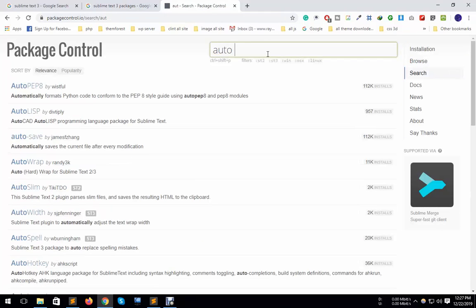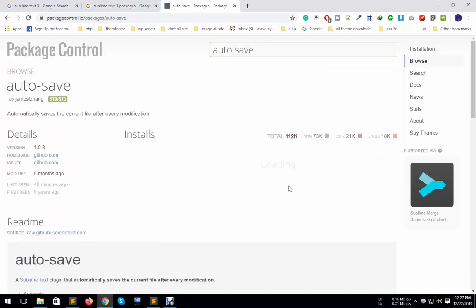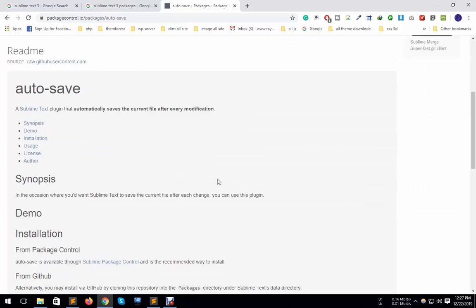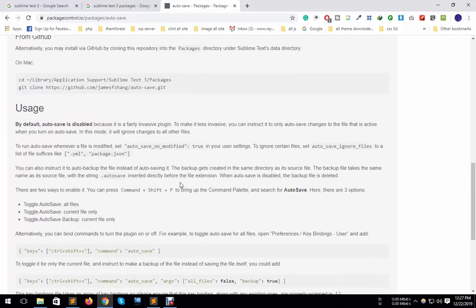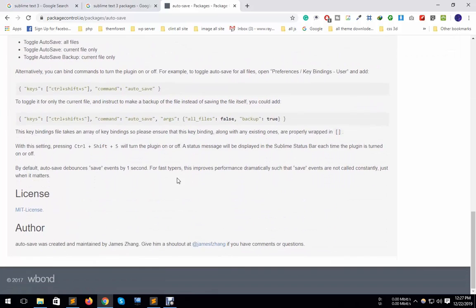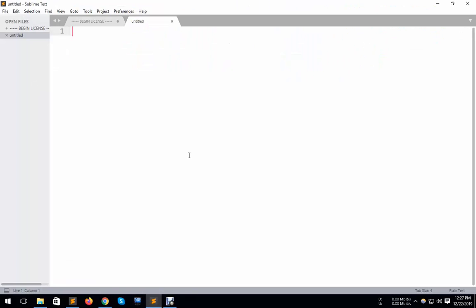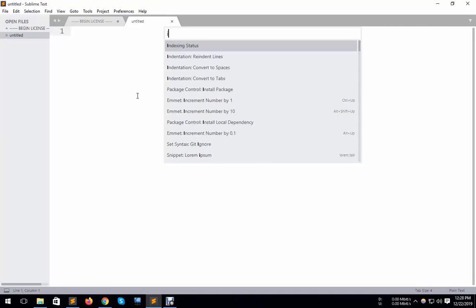Search for auto-save. Here is the auto-save package.